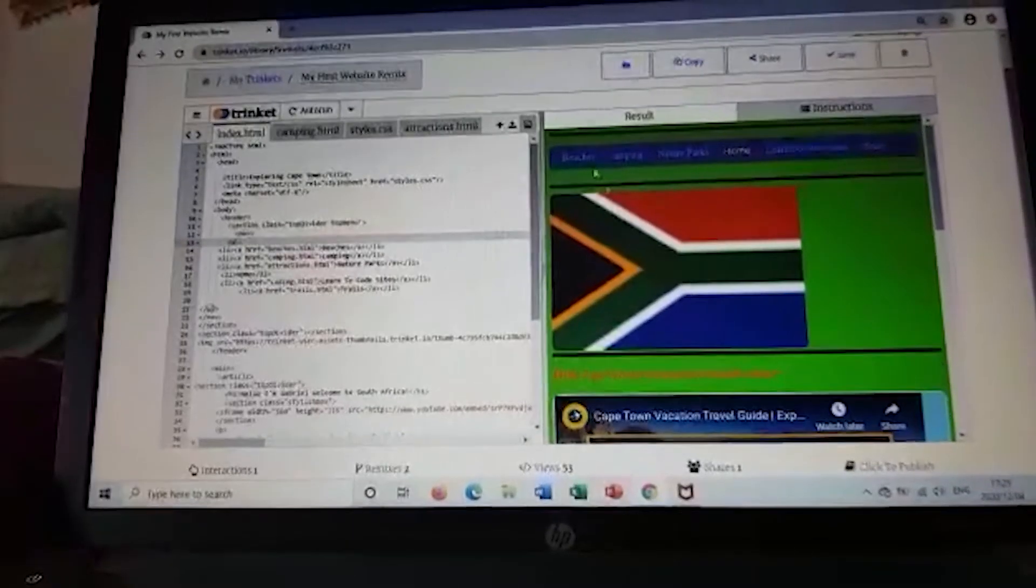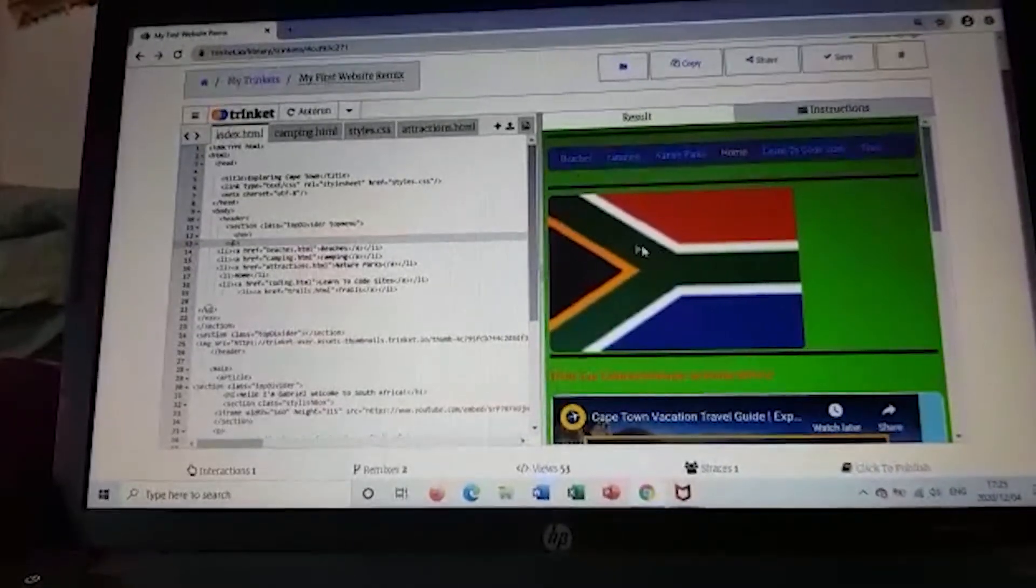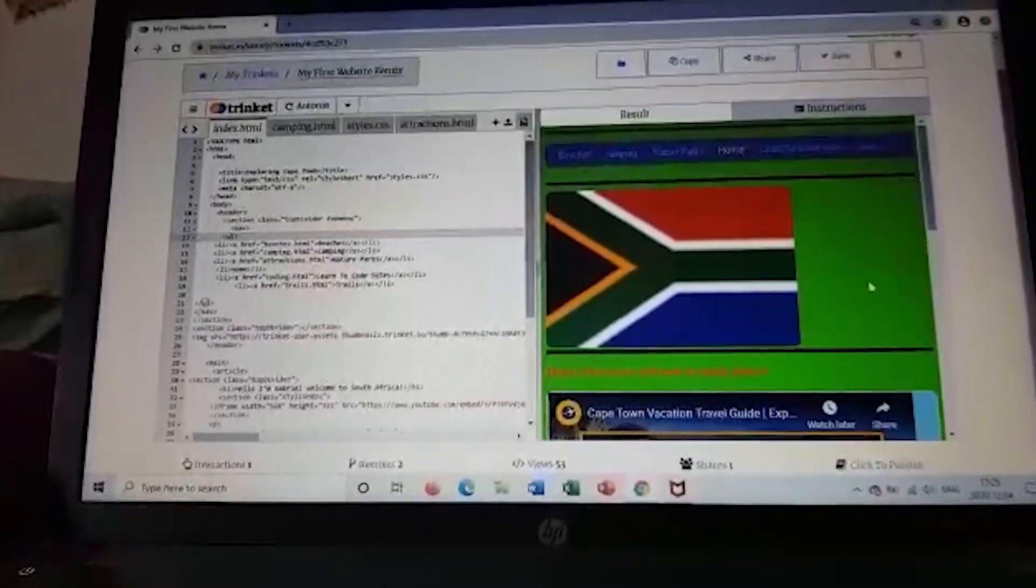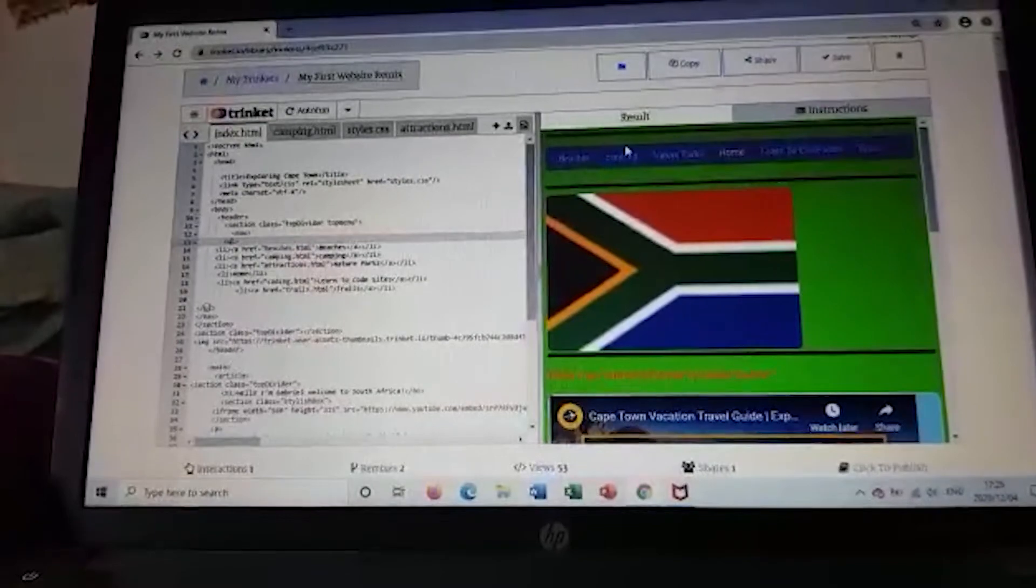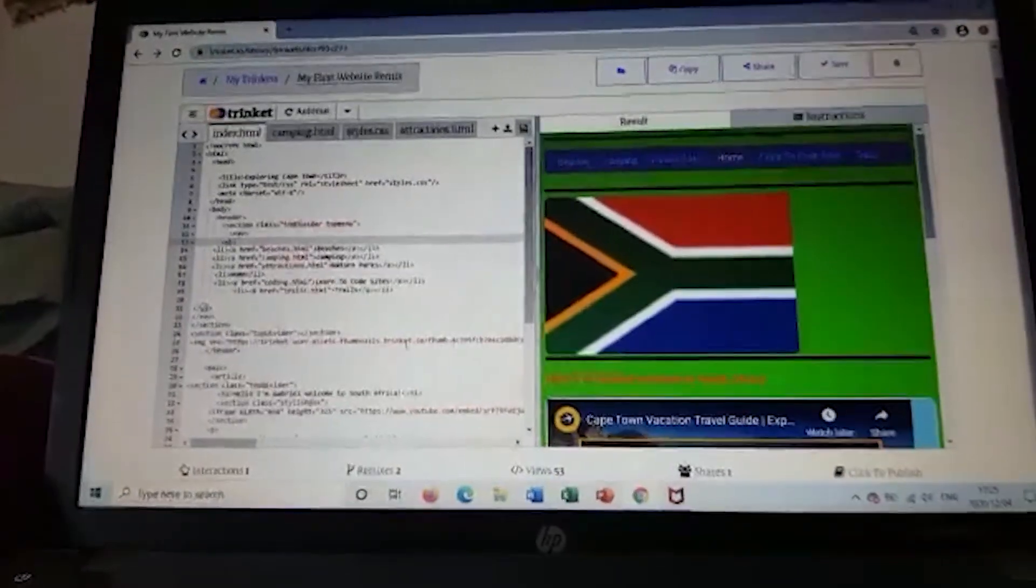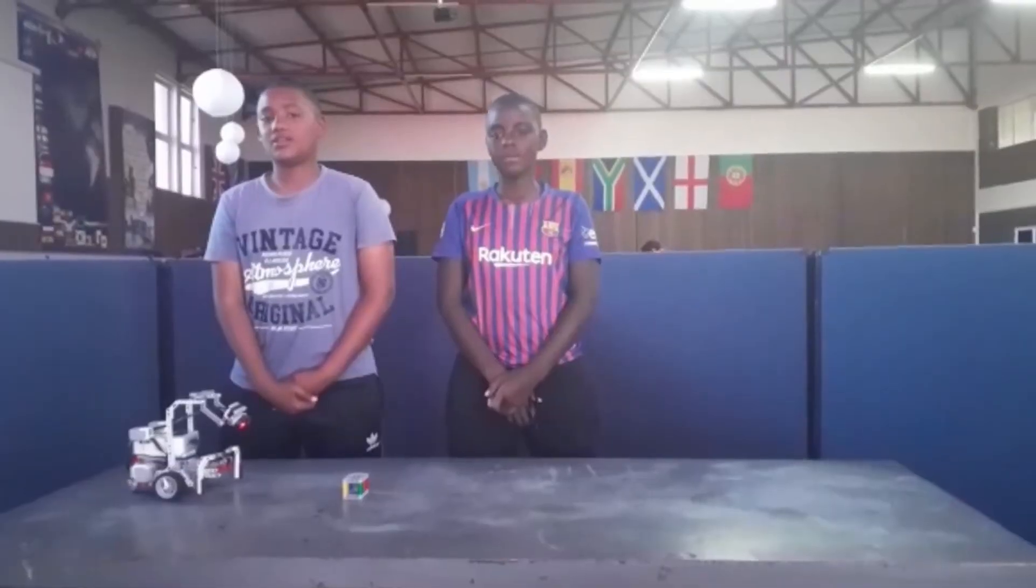This is my website. It's about destinations in Cape Town.